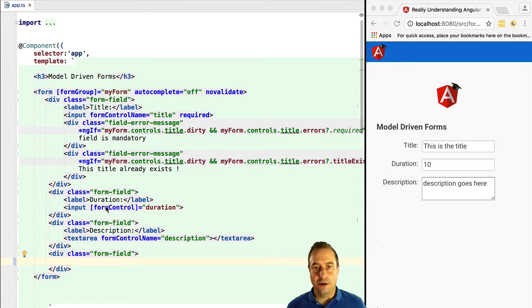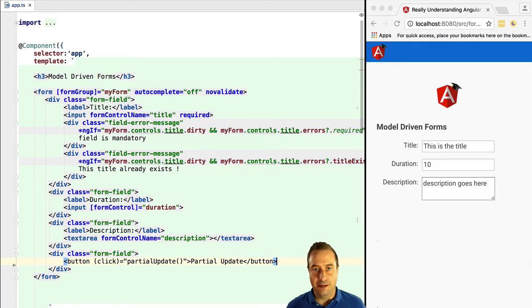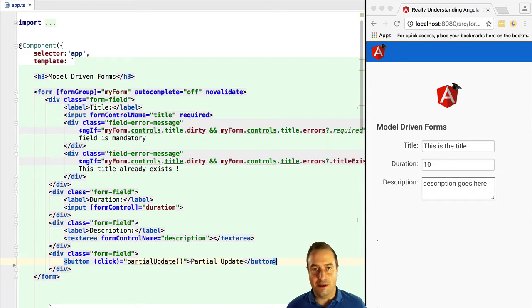There are two ways to update a form, either a partial or a complete update. Let's start with a partial update.